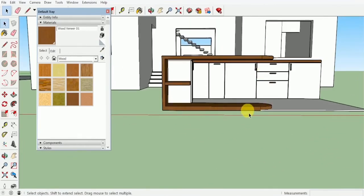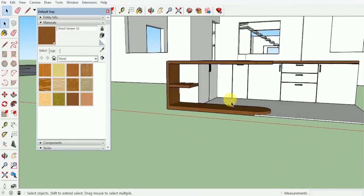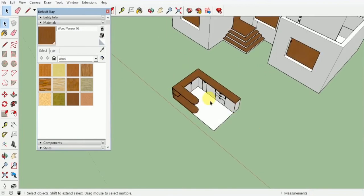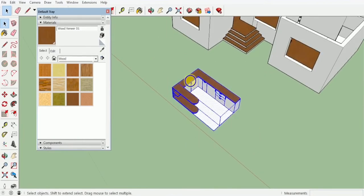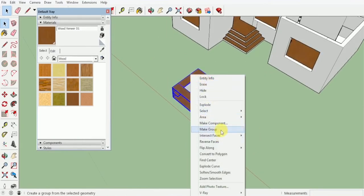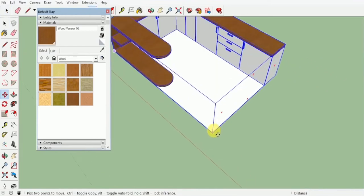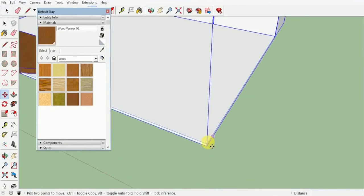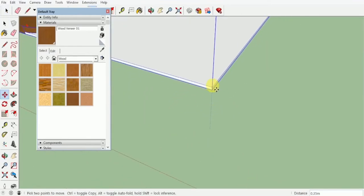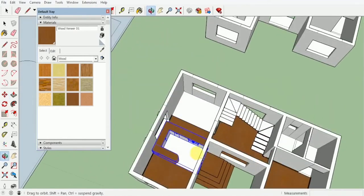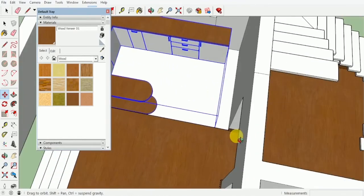Once you are done with this you will select the whole kitchen and make it into a group. After doing this, you will select the top point of this tiling and go ahead and place it inside over here.